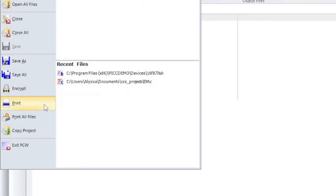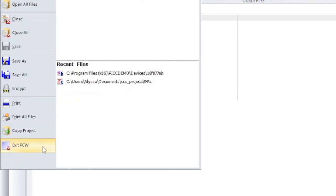Print will print the current file opened up in the editor. Print all files will let you select which .c and .h files you want to print from the current project. Exit PCW will close the IDE software program.